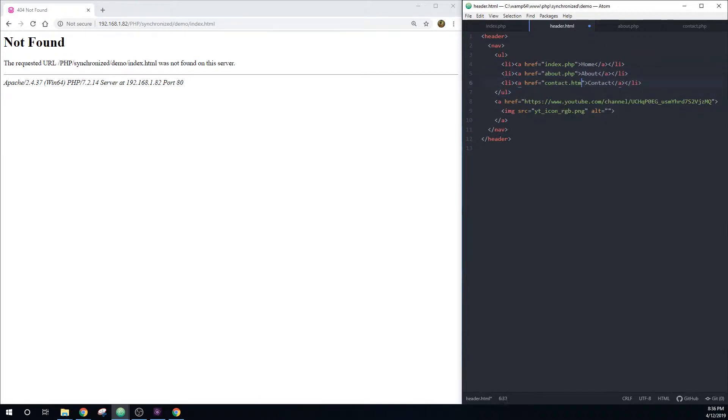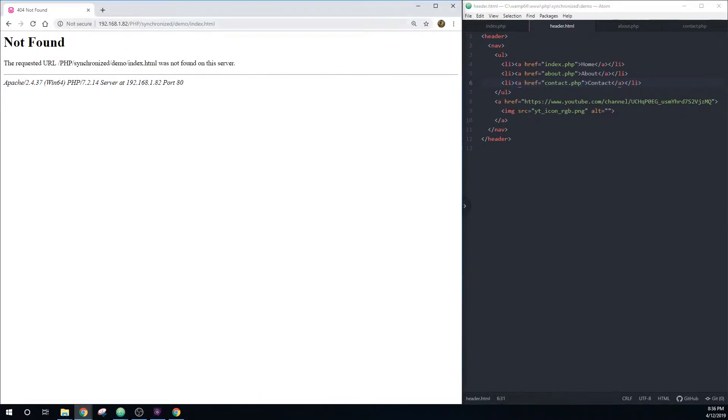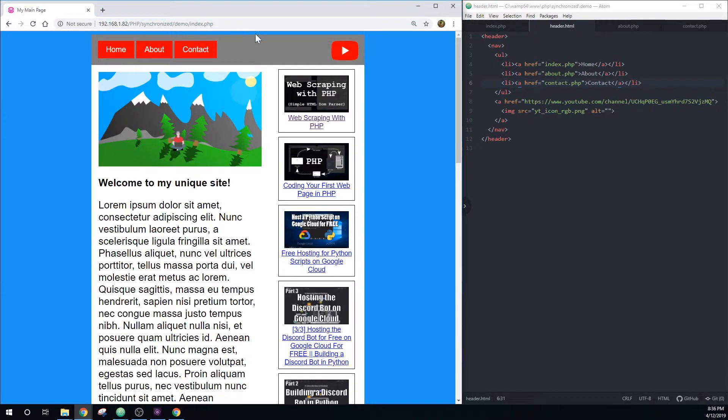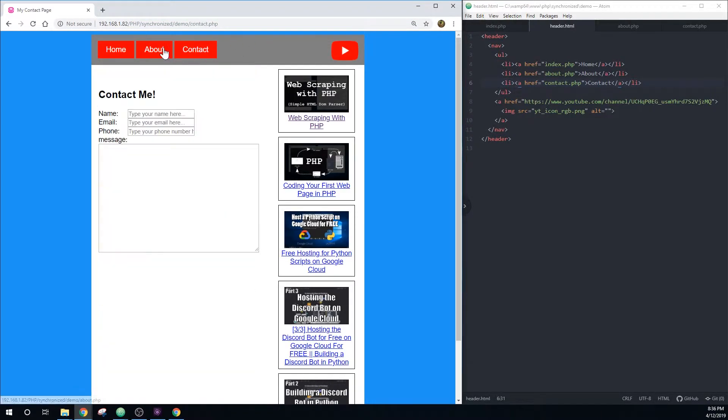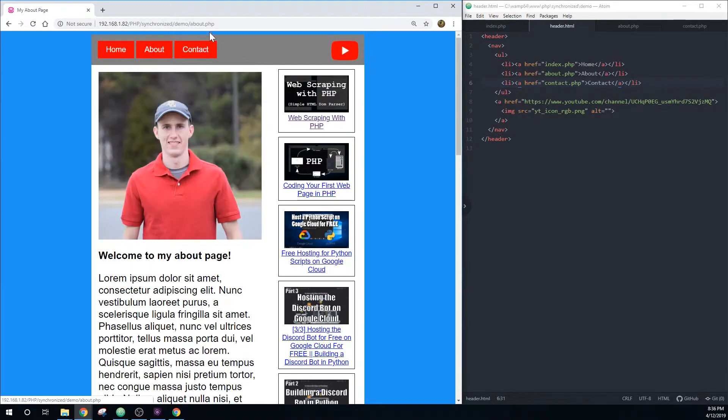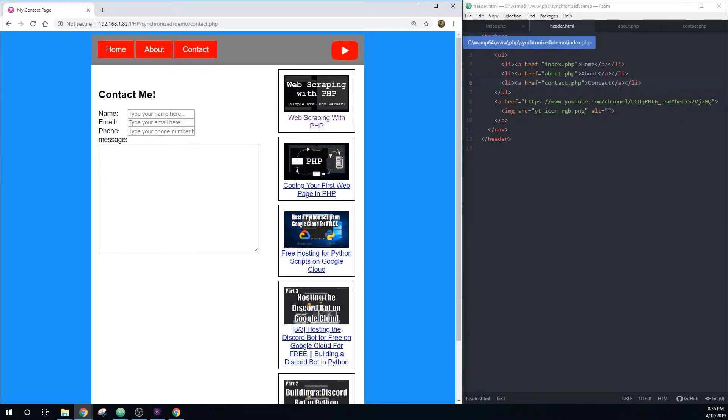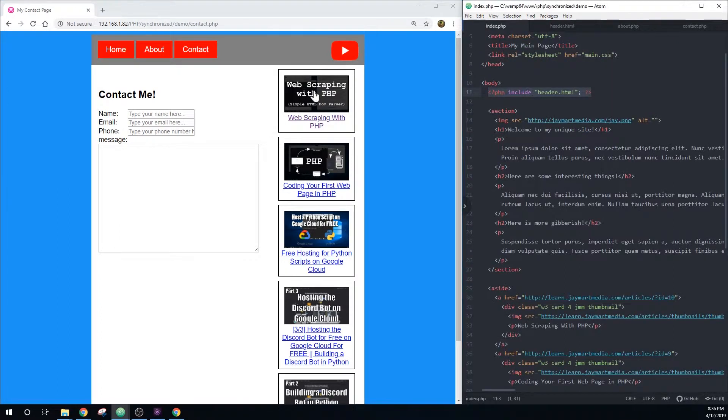And you'll see that if I save this and reload the PHP file, these links now go to the PHP file. So it's much simpler to change a lot of information if you just reference one file instead of having to change in multiple places. And we can do the same thing with the sidebar.